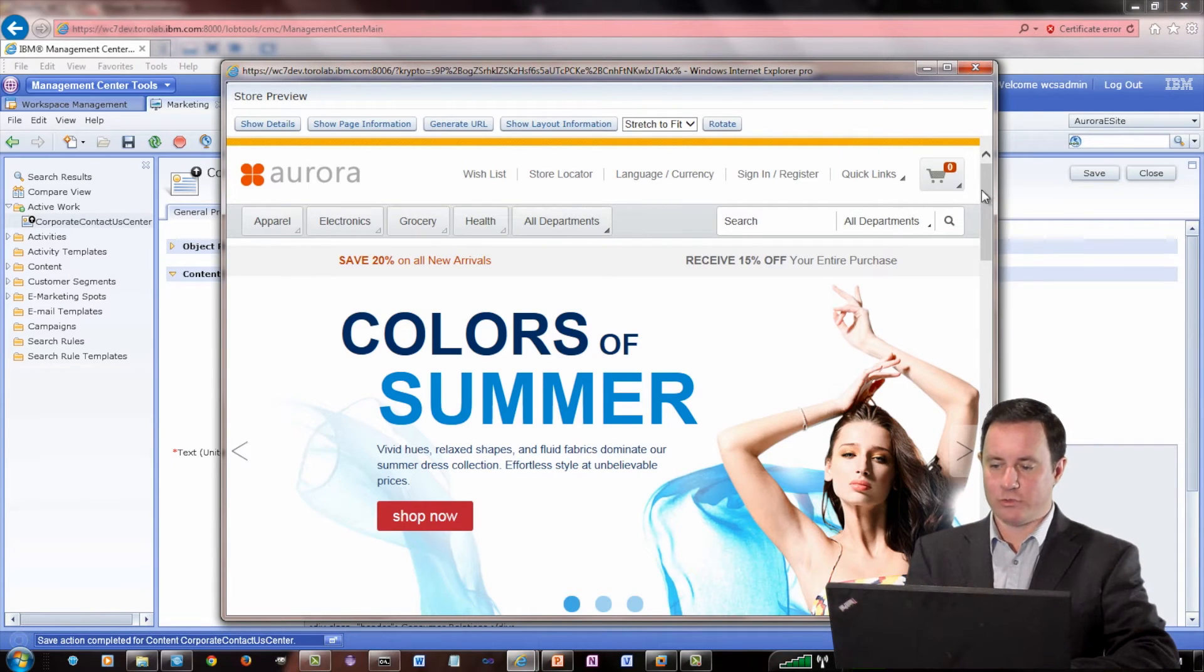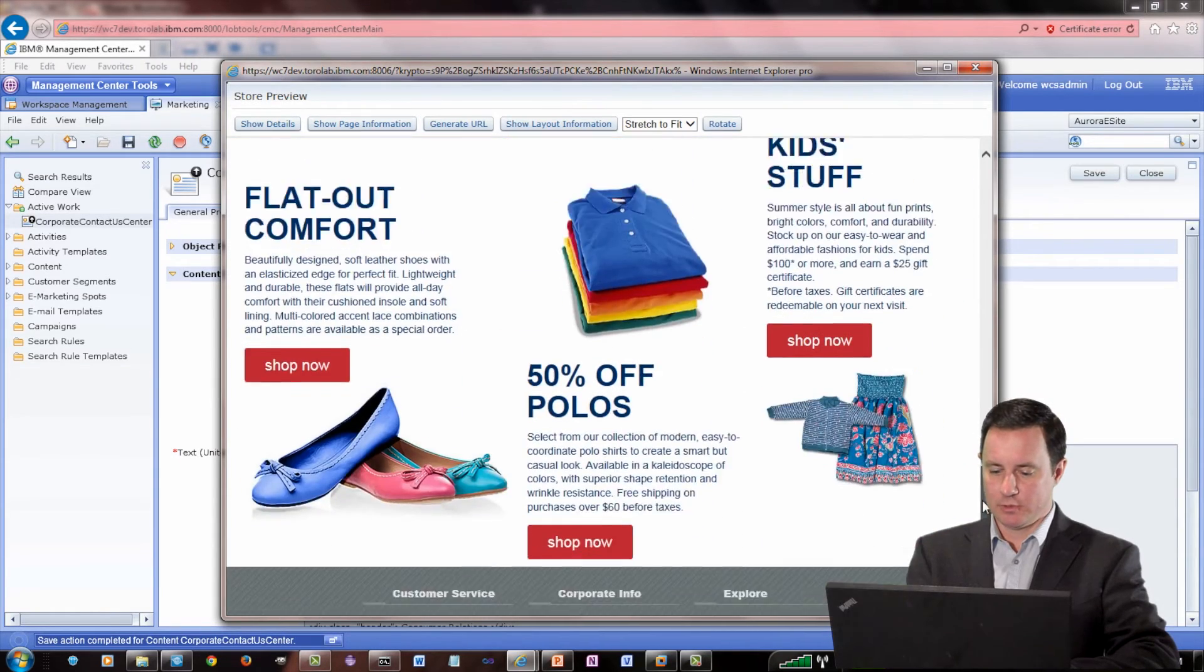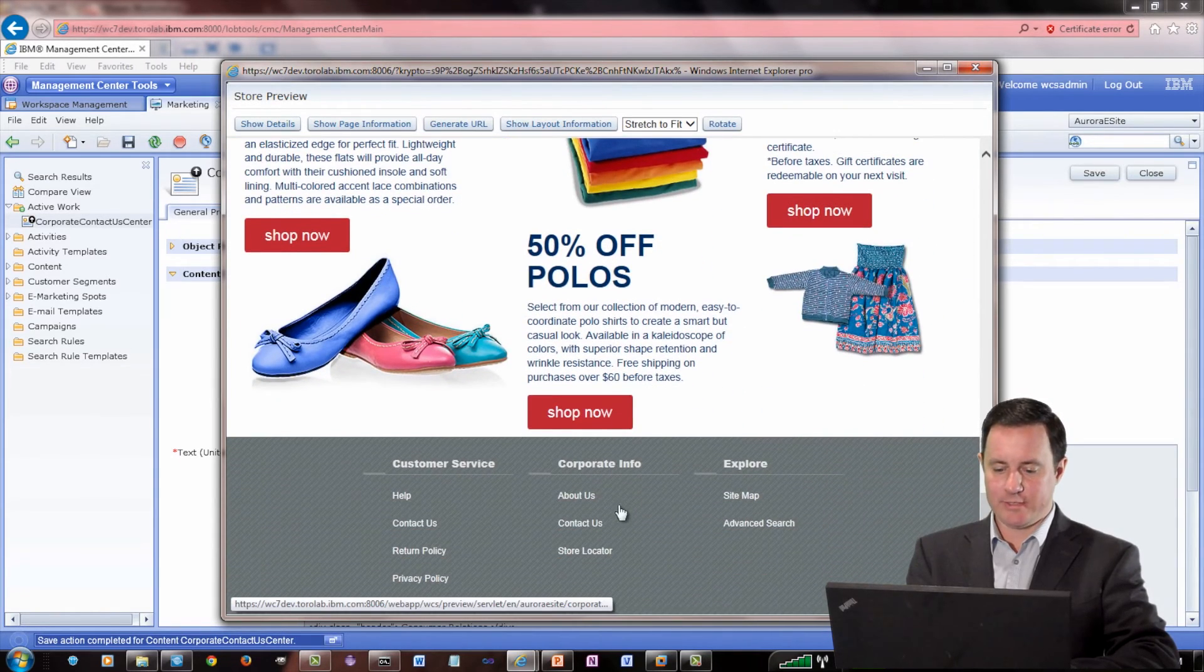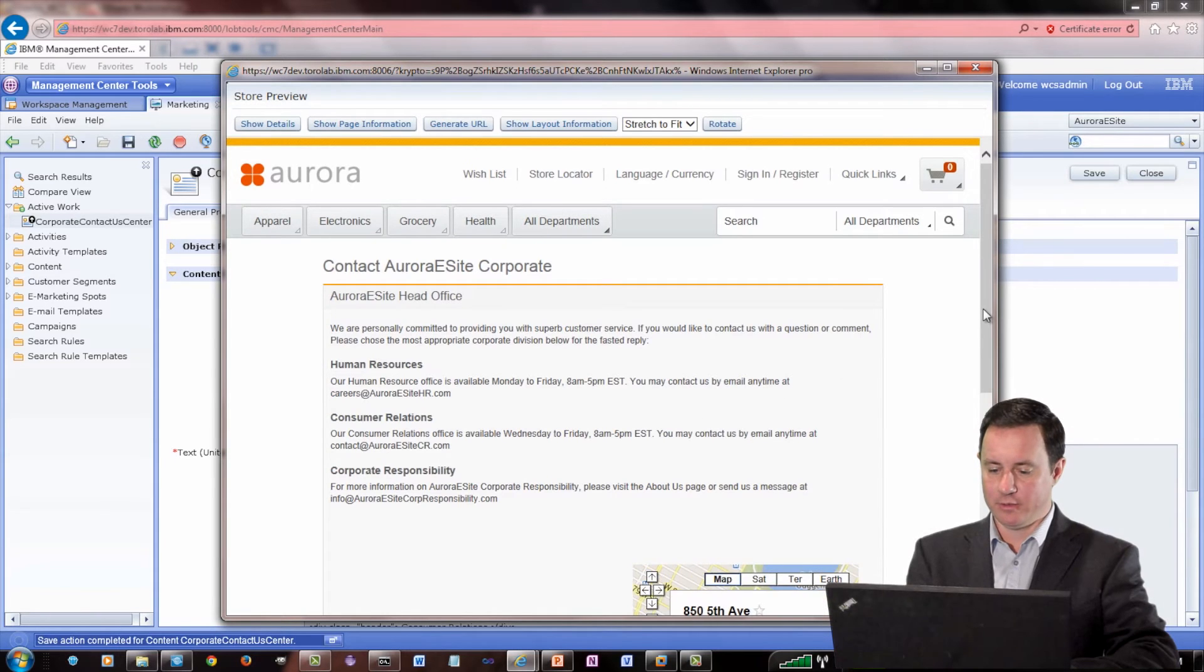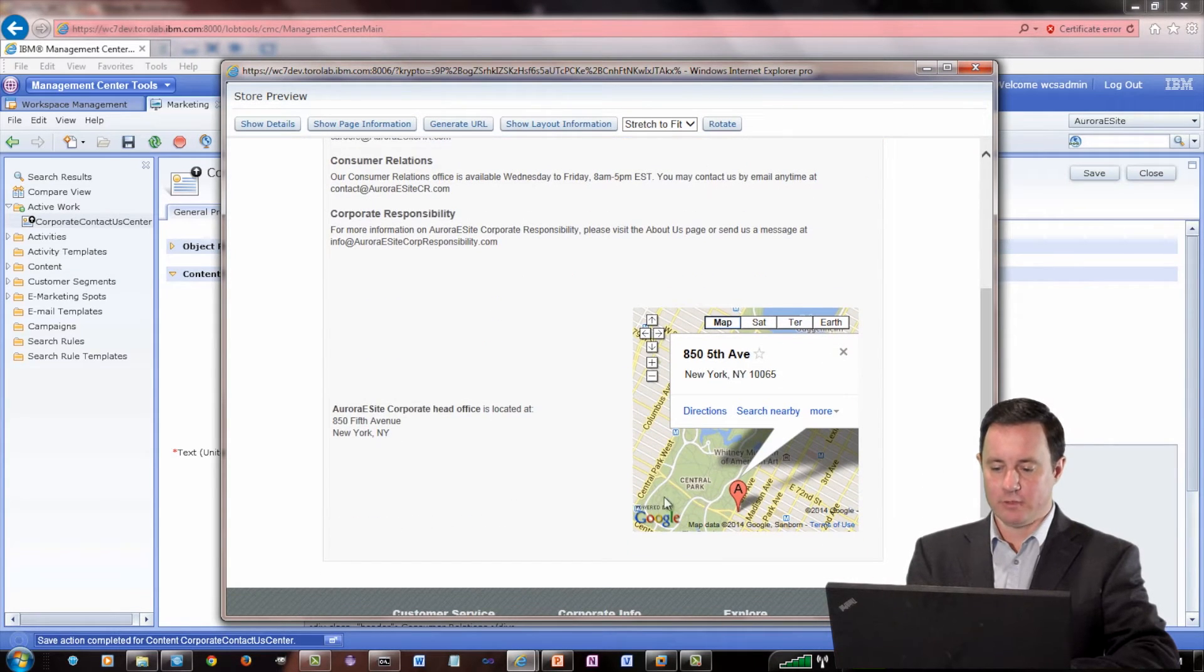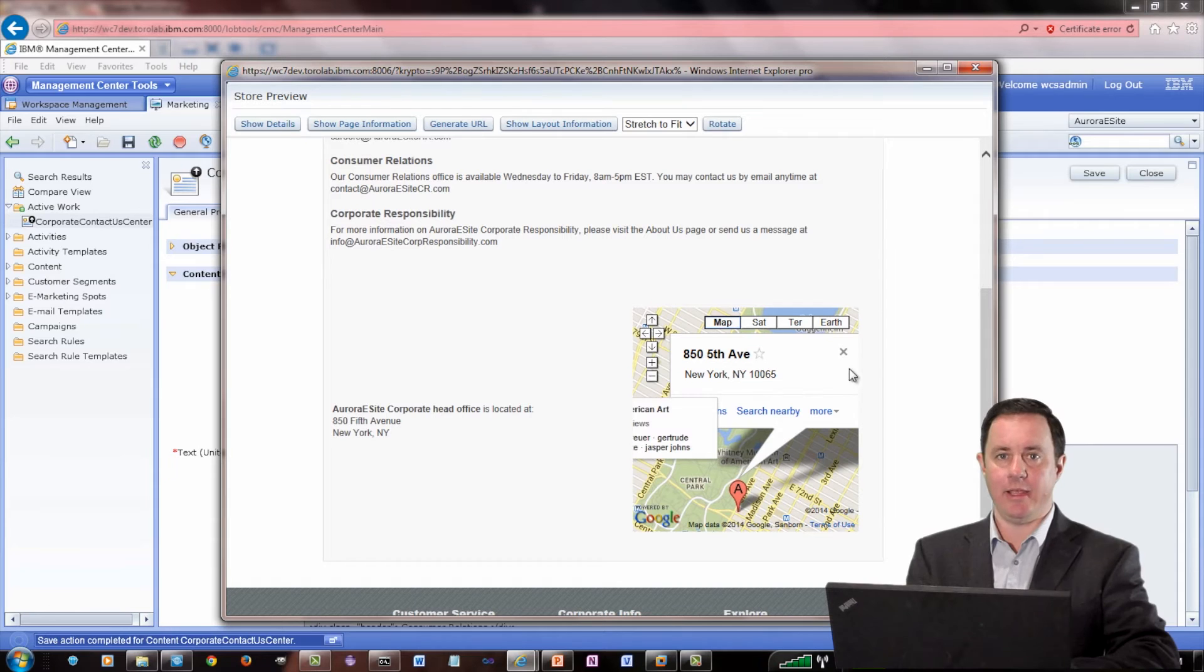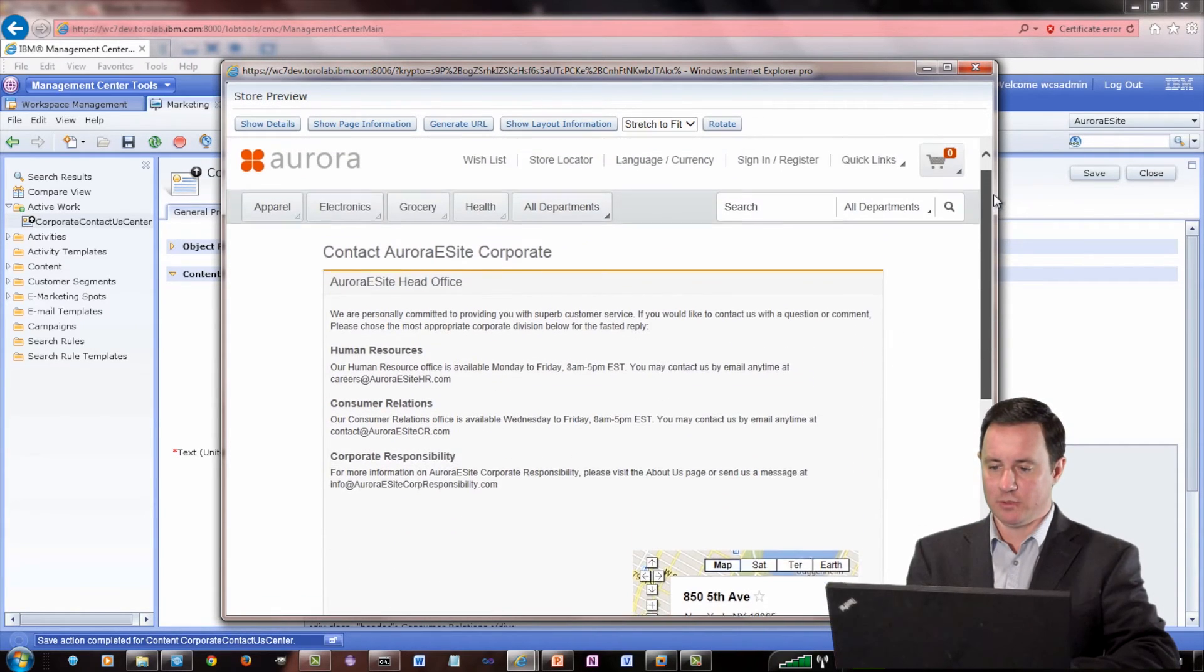And if we scroll down to the Contact Us page, we'll see the piece of content that I just edited. And there it is. So now they can go ahead and click on that and find out how to get there.